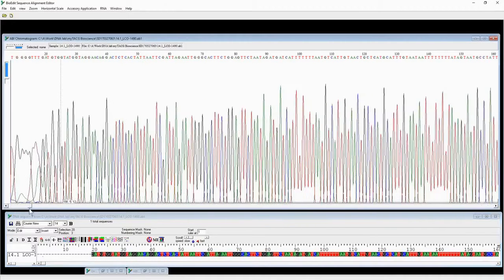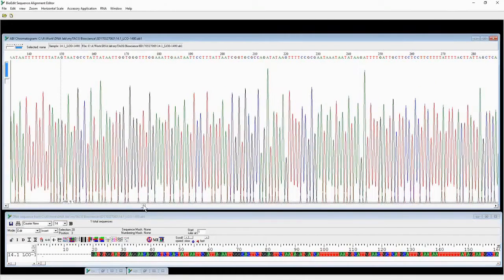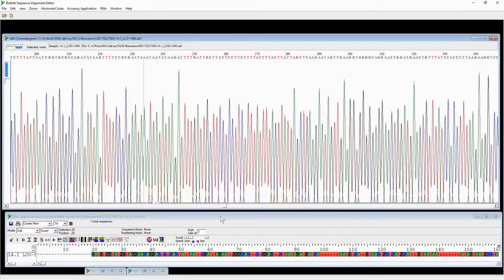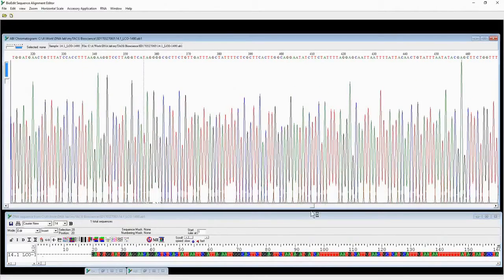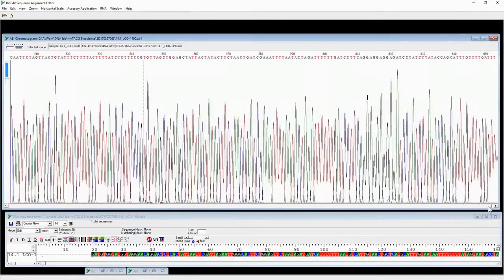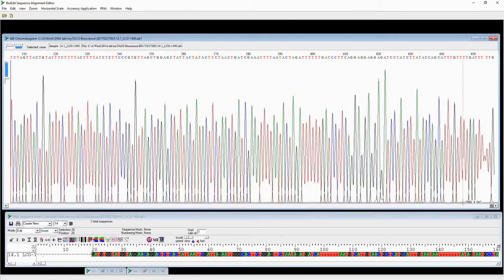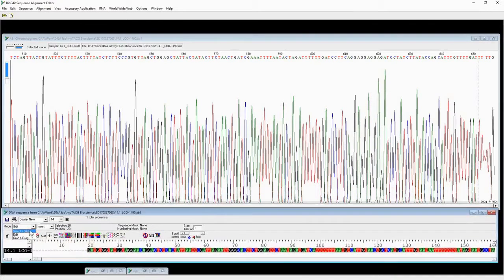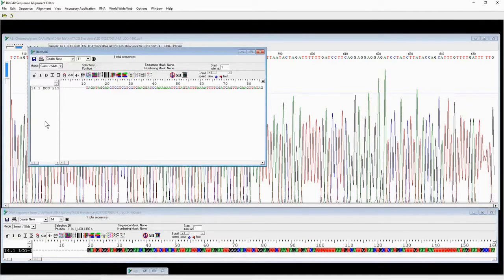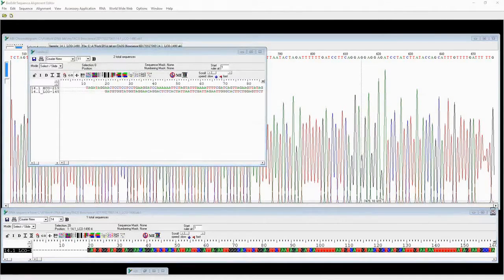Repeat what we did for the forward sequence. Go to Select mode, press Ctrl+C, then open the new file we created and paste the sequence together with the previous sequence in that file.